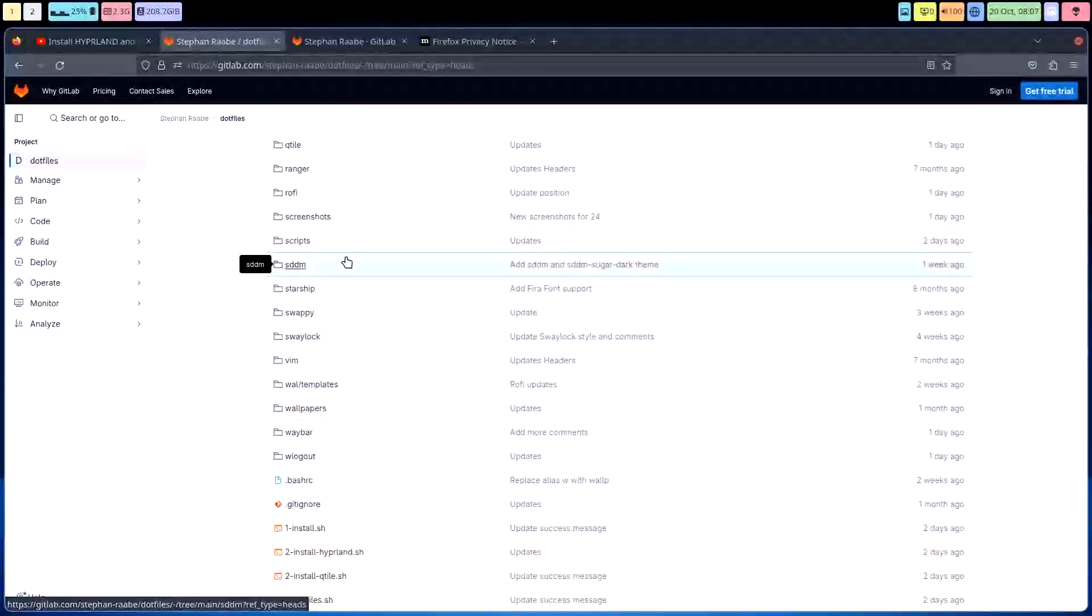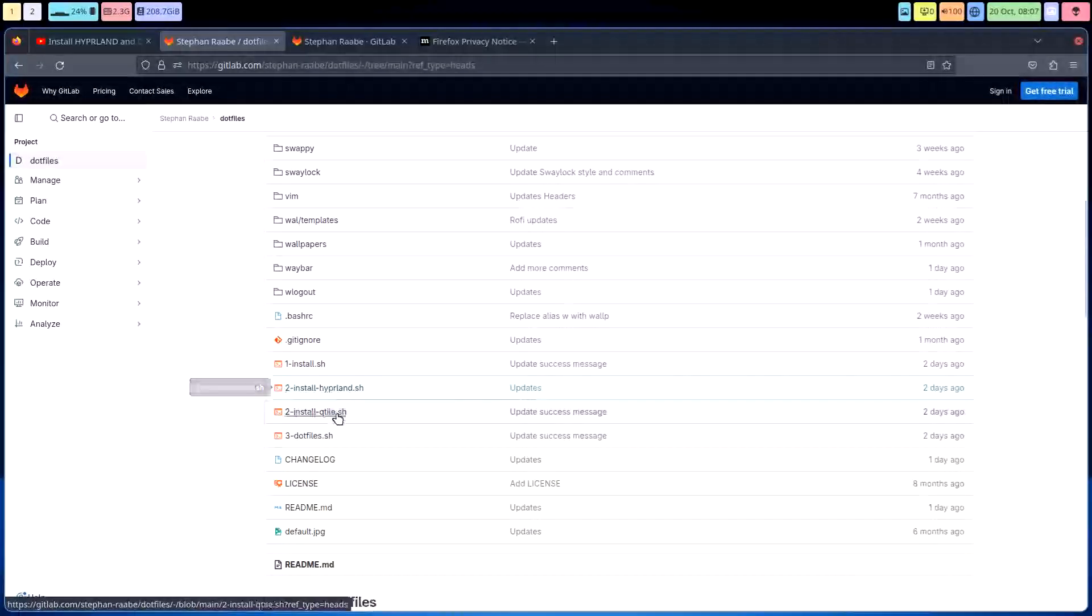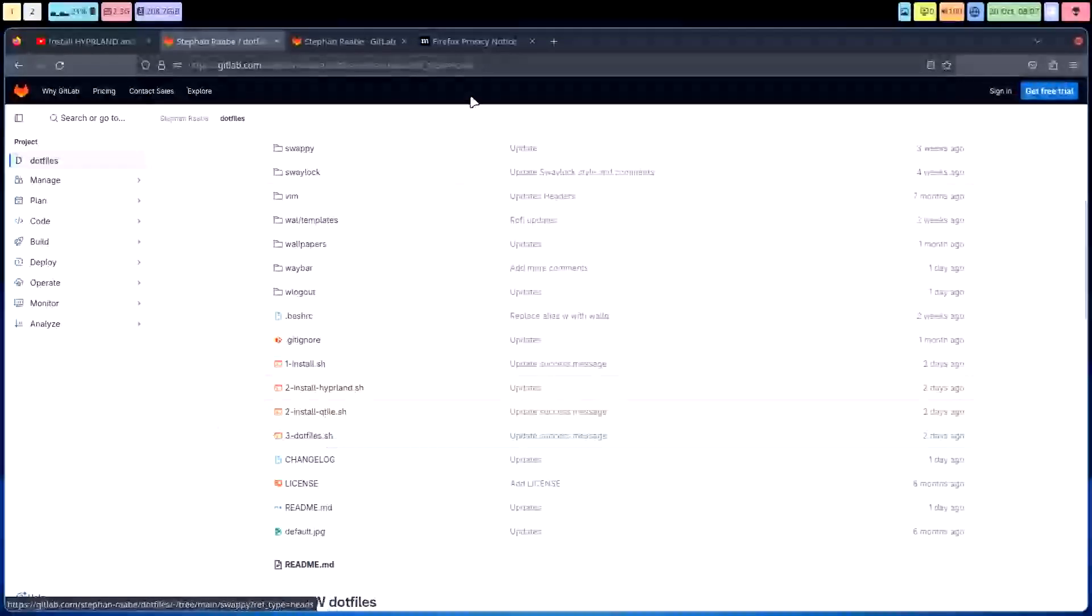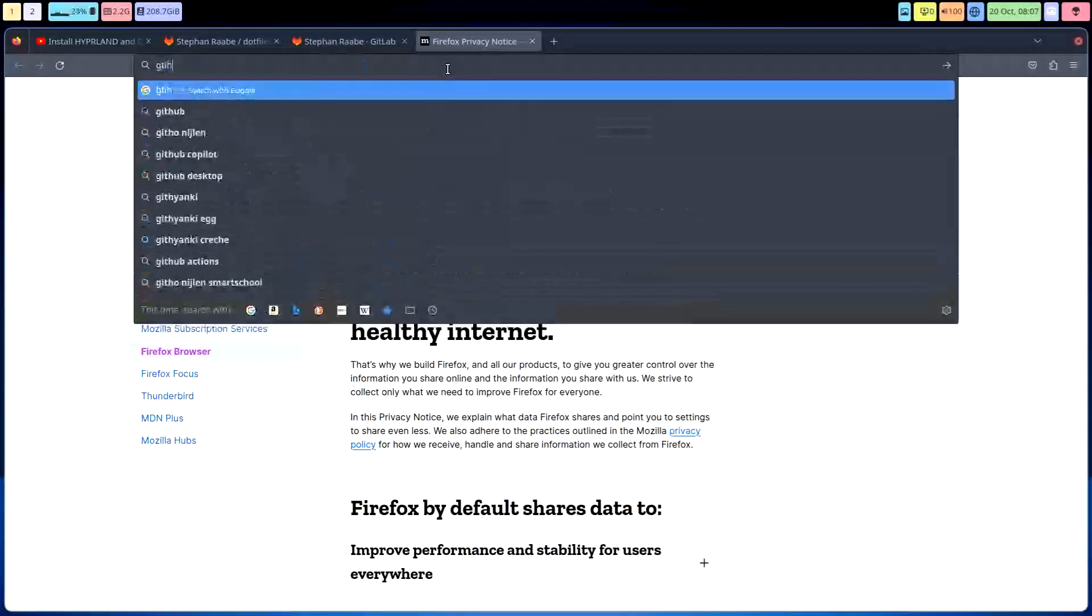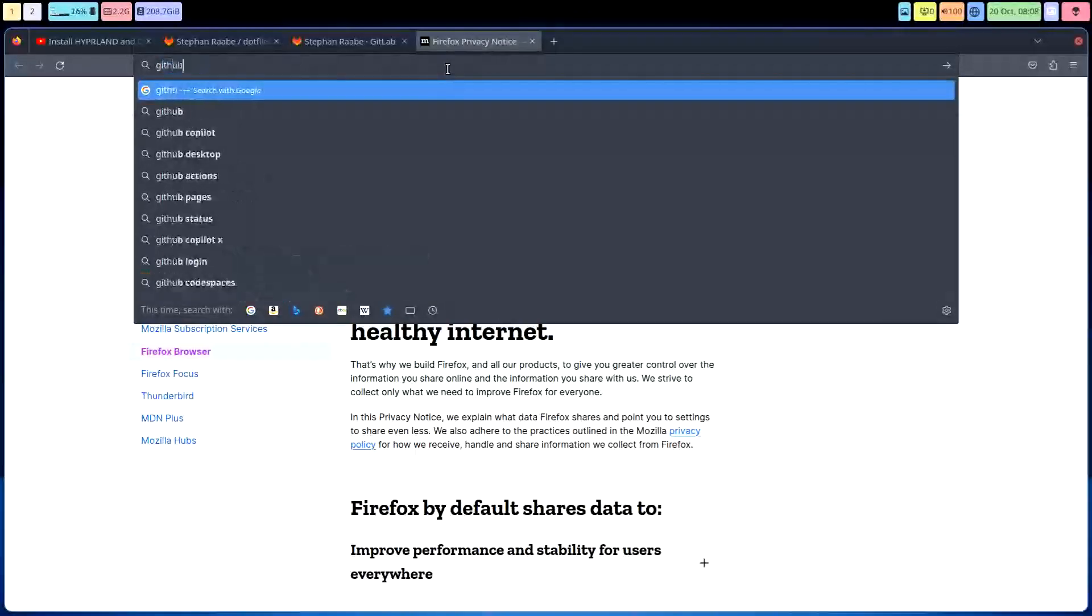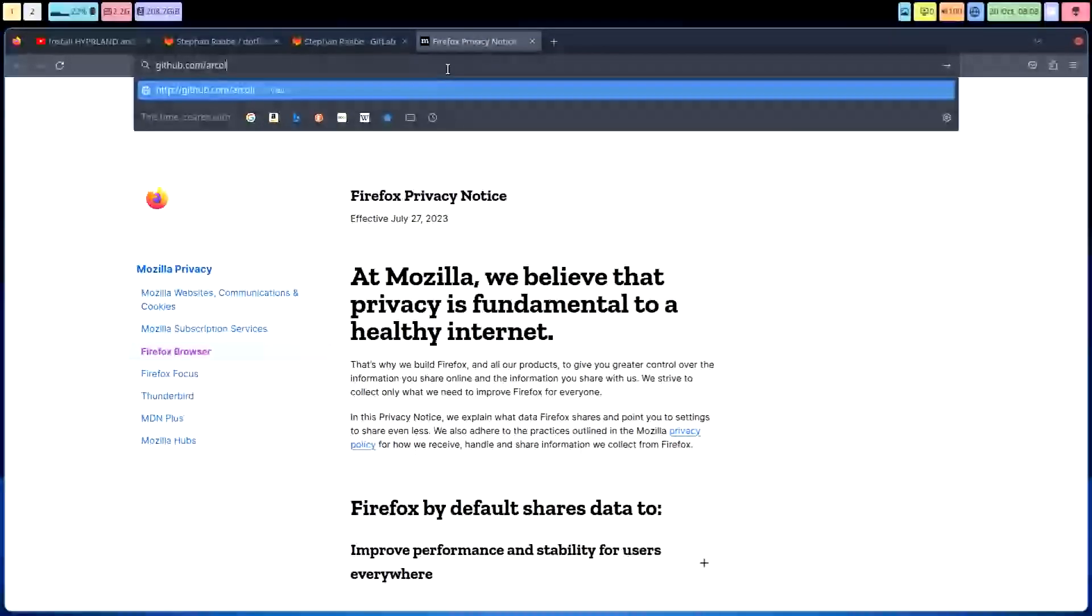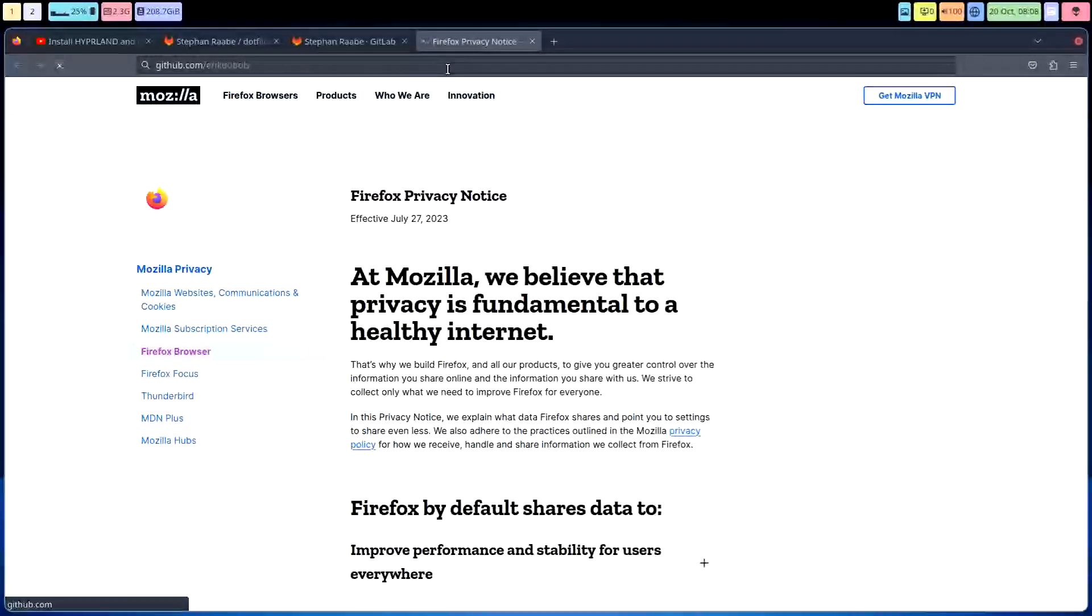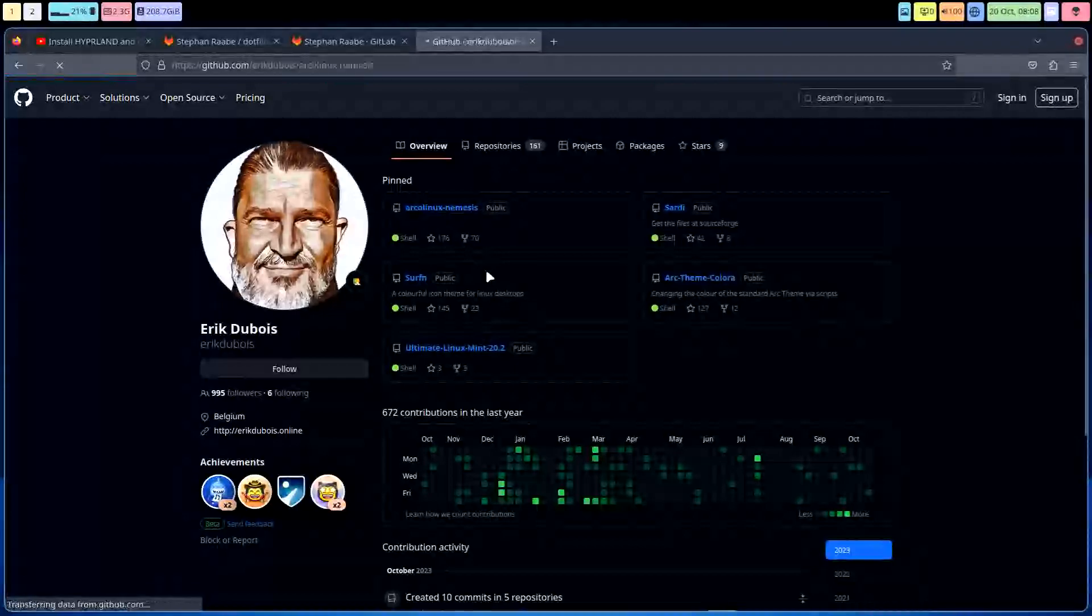But it might be interesting to have a look how other people install their stuff and their desktops and their dot files. Basically it's a different approach of the same thing that probably thousands of people do, and that's write their own way of getting things done.